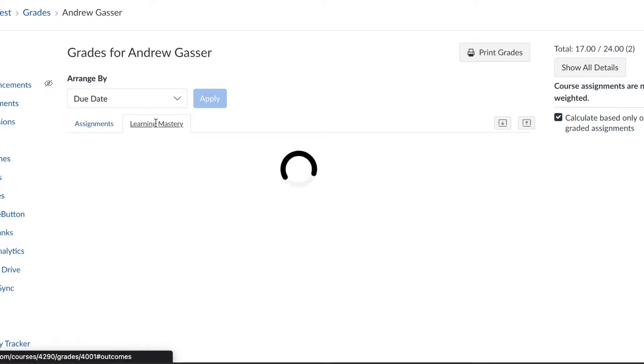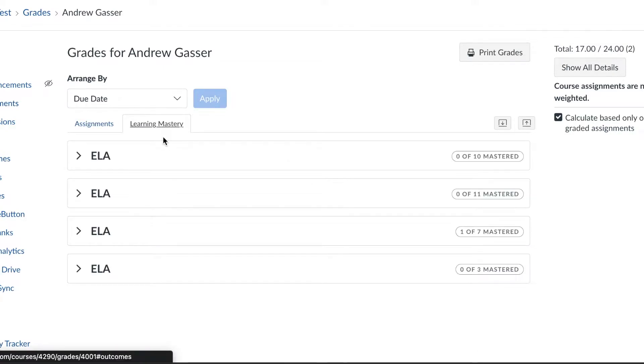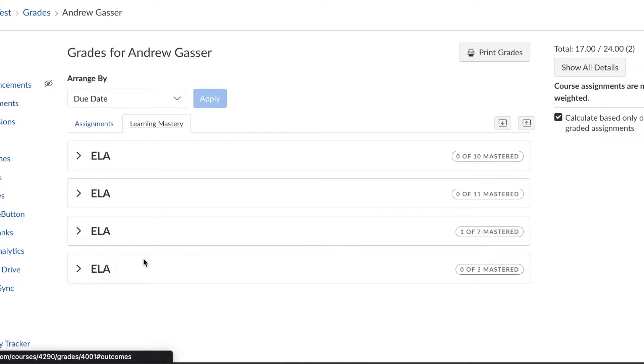When you click on your child's Learning Mastery gradebook, in mine I have multiple different subjects because this is a test course. I can see here that one of these seven standards were mastered. In your student's gradebook you will only see one drop-down menu unless the teacher has them broken down into categories. For most courses you will just see one drop-down menu.